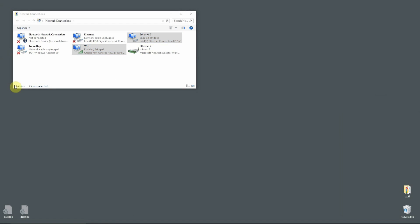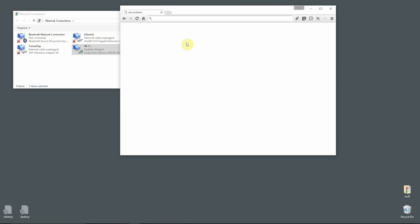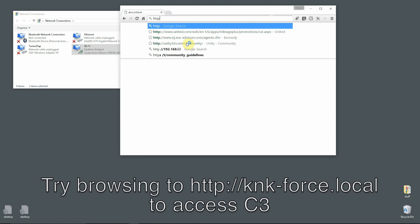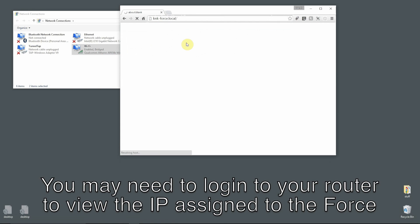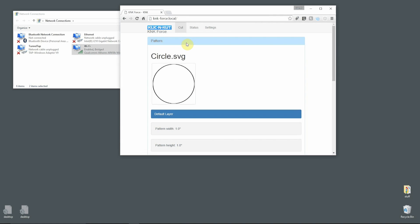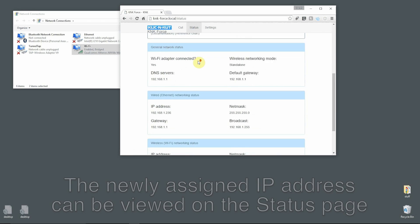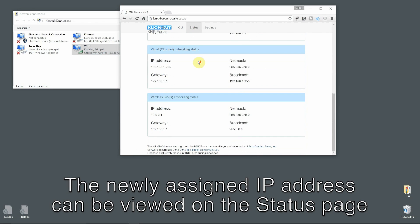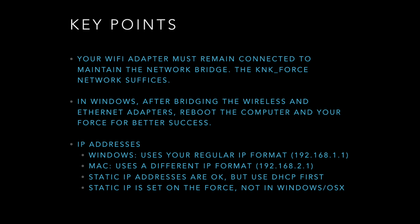To find out the IP address that was assigned to your Force, you can open your web browser and try going to knk-force.local. You can connect to it in standalone mode to the KNK Force WiFi network and then look at the Status tab. Or you can also log into your router and see if you can determine what it is in there. The KNK Force local address worked for me, so I can go to the Status tab and look and see what the IP address is. There it is. And note that it's also using the .1.1 gateway, unlike the Mac did.